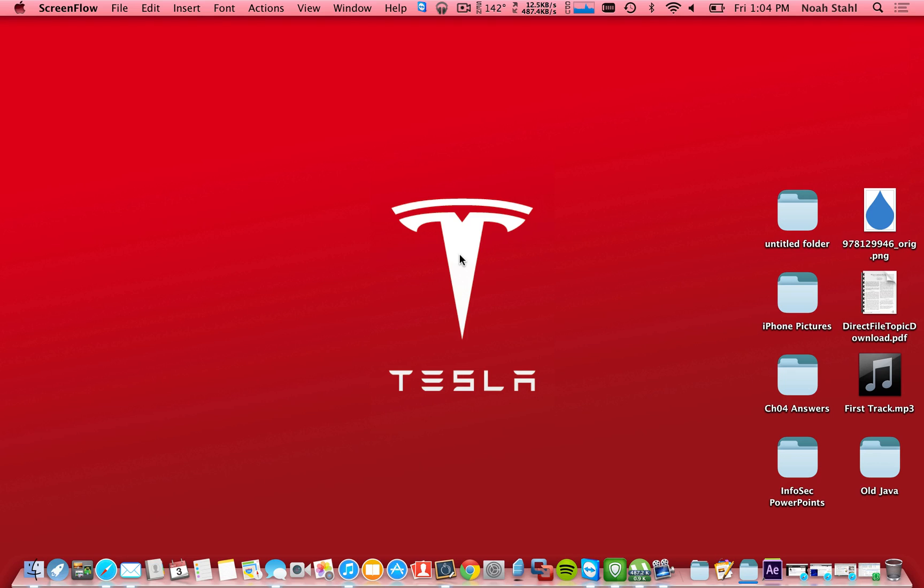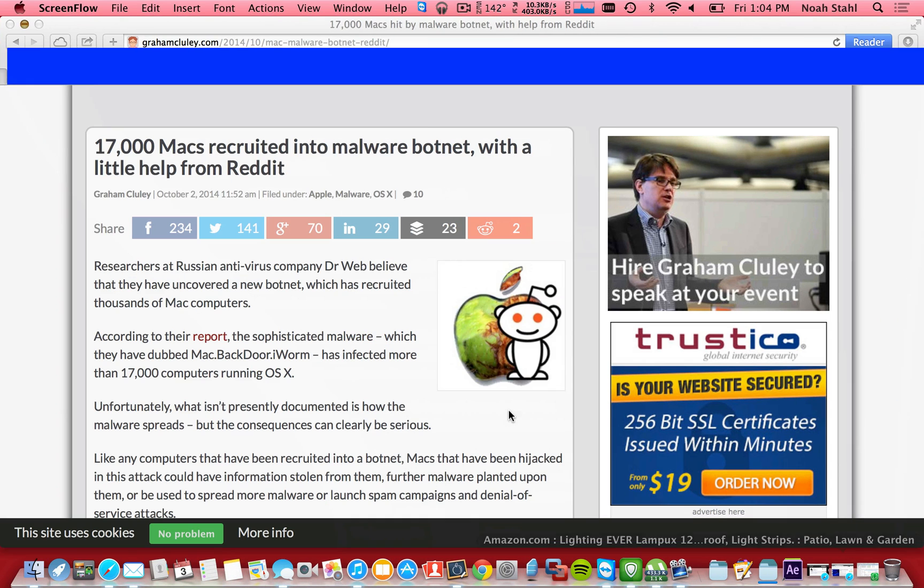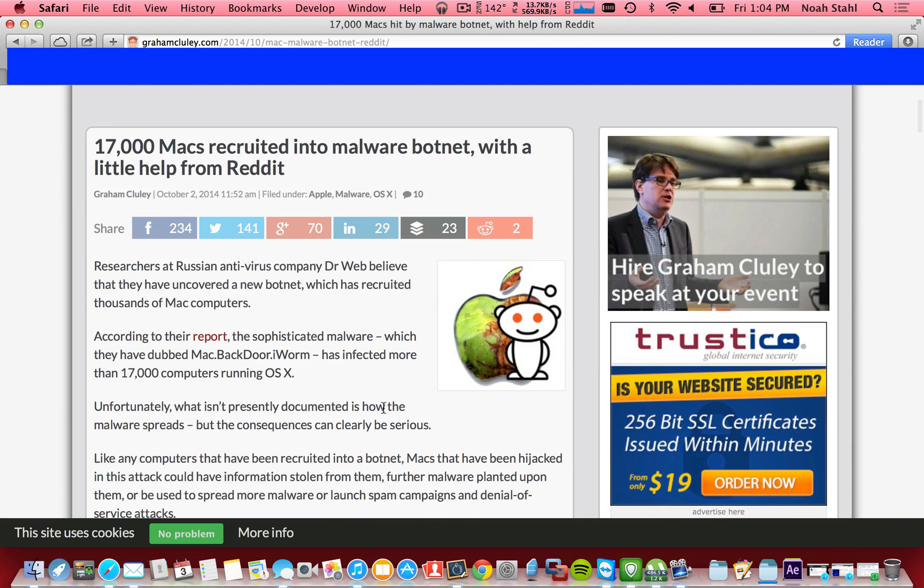Hello everybody, this video is on how to protect yourself from the new malware that came out for Mac, the mac.backdoor.iworm.